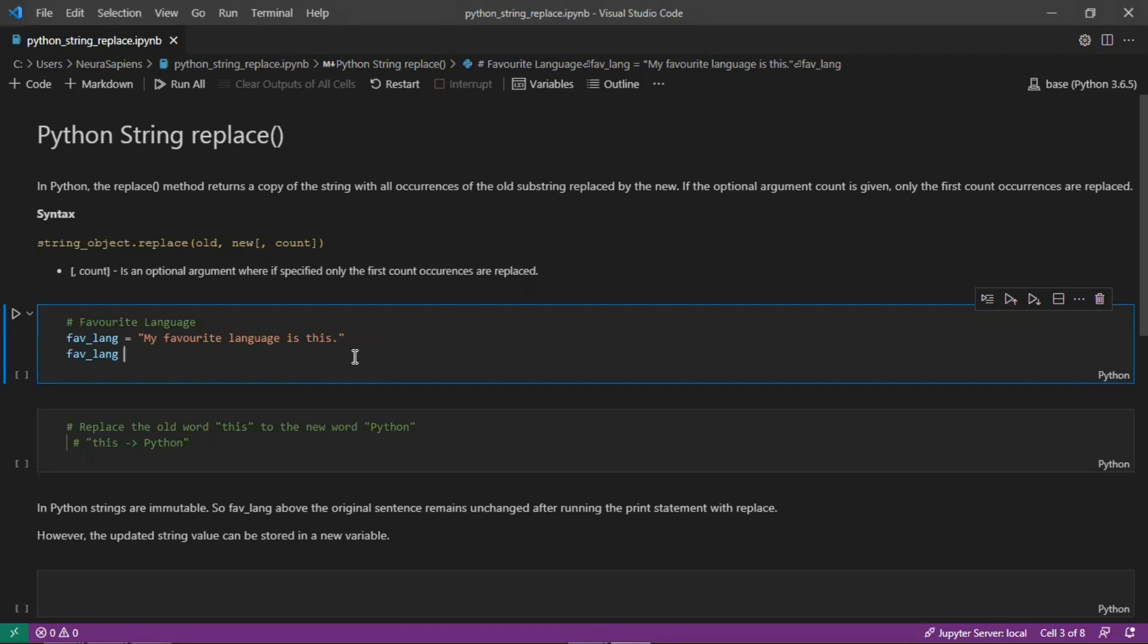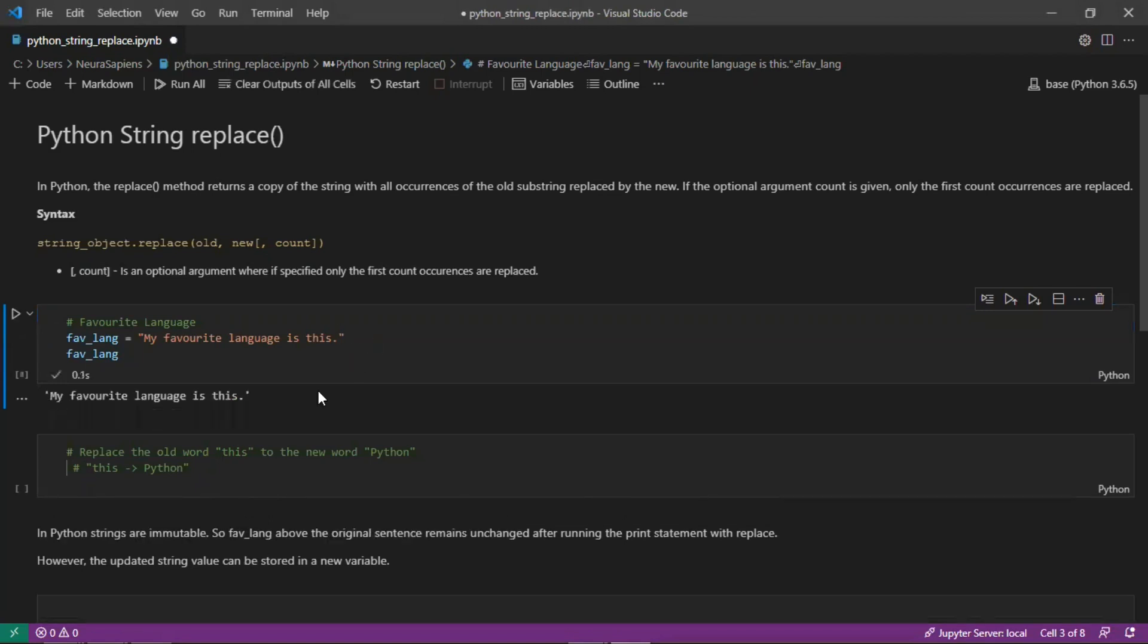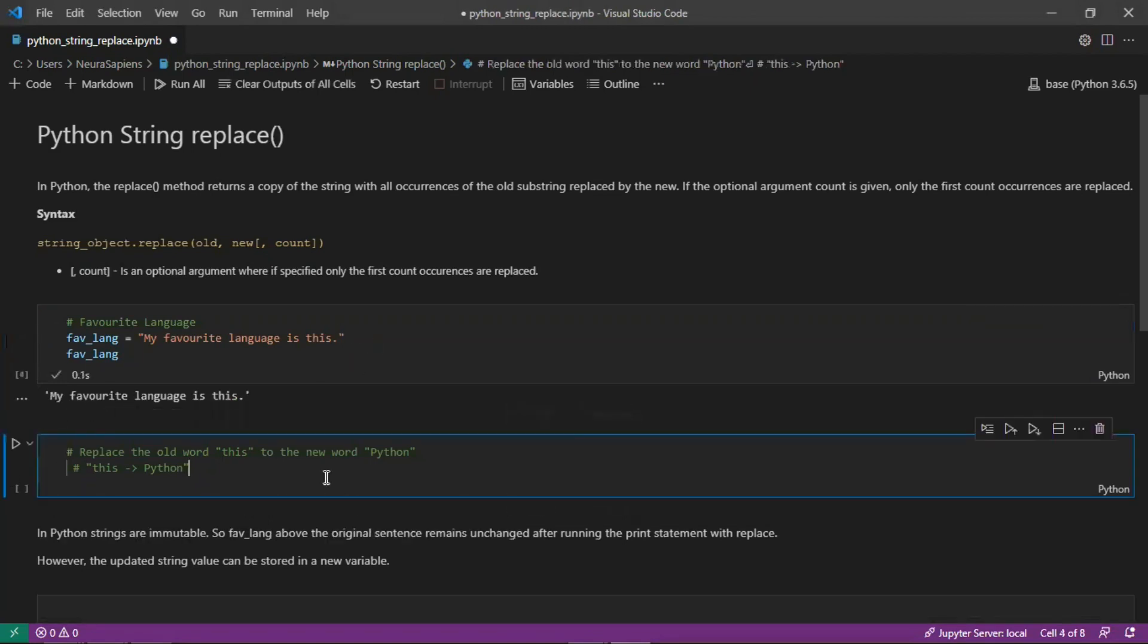The string that we'll work with here is this favLength variable and the string is my favorite language is this. After running the cell we have the output my favorite language is this.